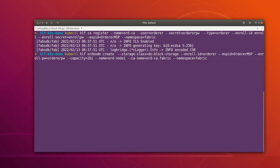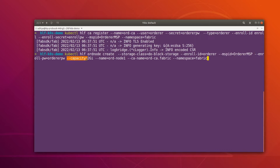This is the command which is going to create an ordering node: 'kubectl hlf orderingnode create'. Here we specify the storage class, the enrollment ID through which we registered this orderer, the MSP ID, the enrollment password, and the capacity for this orderer. We are giving the name 'ord1-node1' to this orderer, and the CA through which it is going to connect and get its identity is the orderer-ca in the namespace fabric.